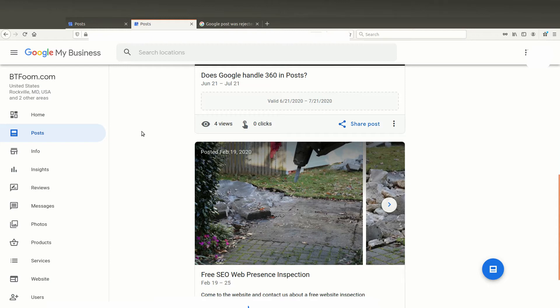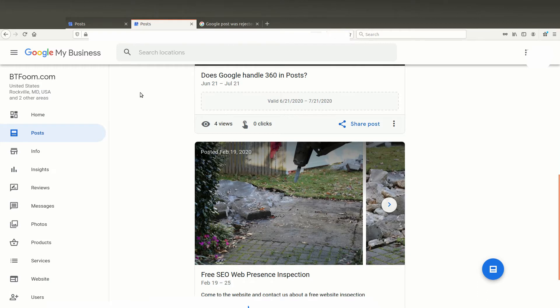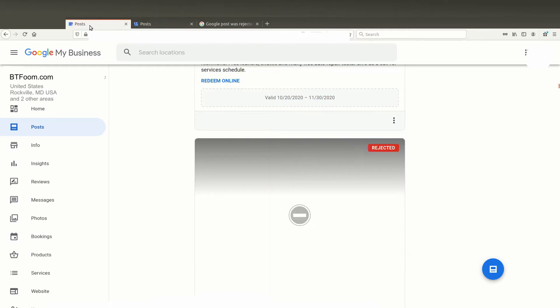Let's walk through this real quickly. Inside of Google My Business, if you click on the posts tab here on the left, you'll see what's usually your posts. But occasionally you'll see things like this, where here it will say in the upper right, rejected.